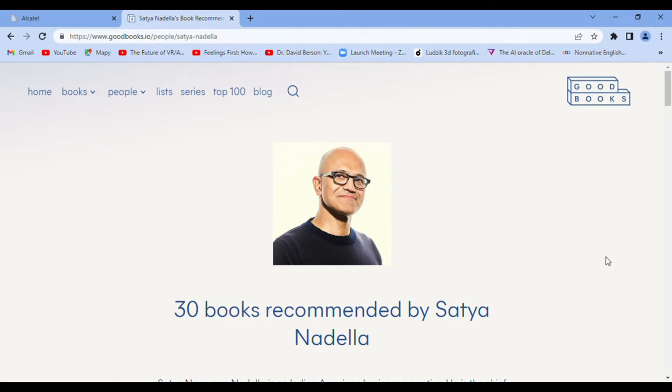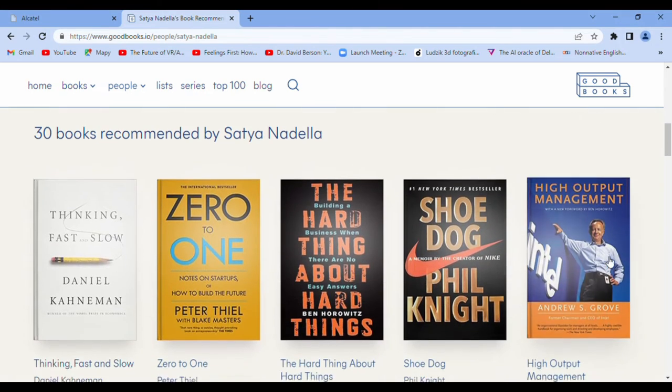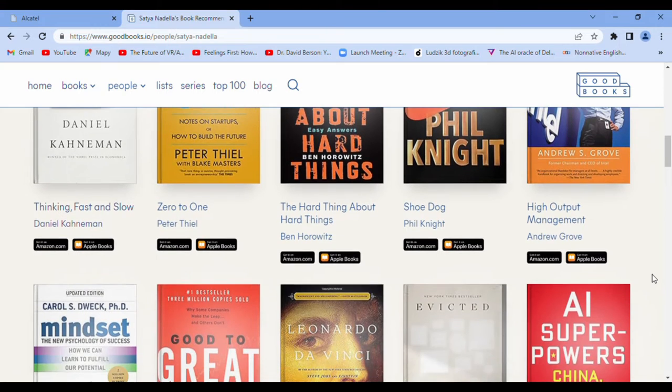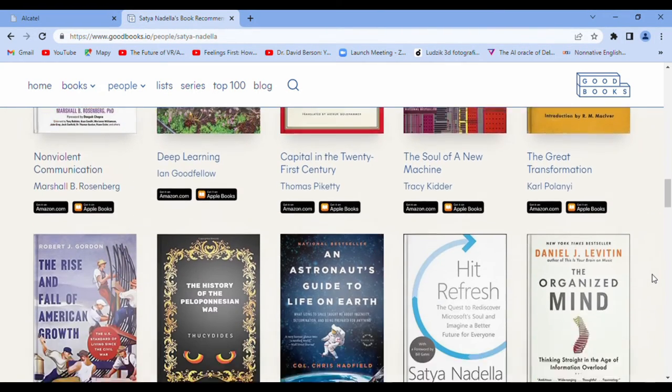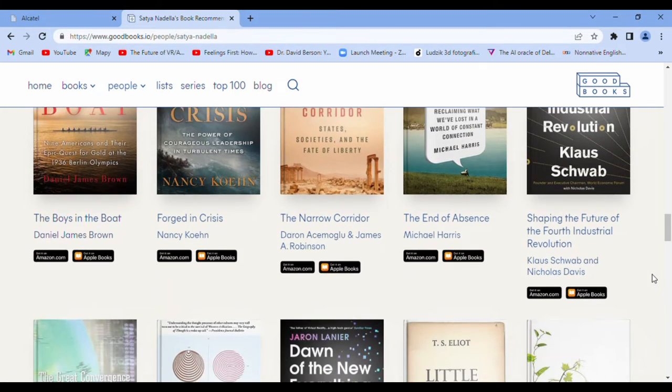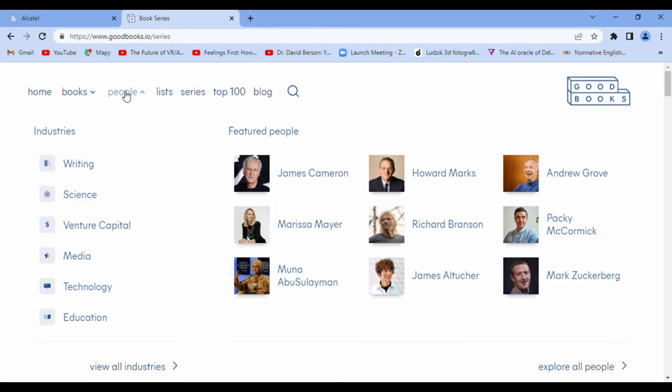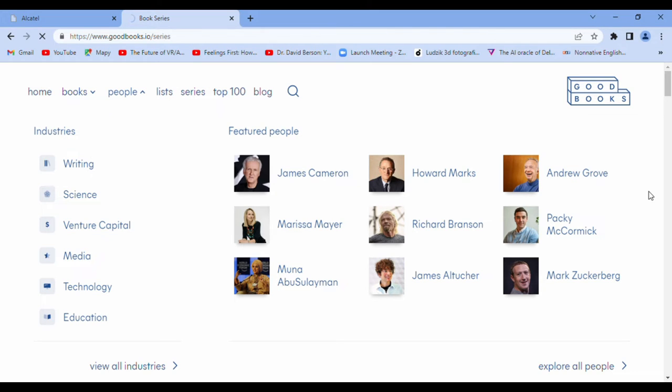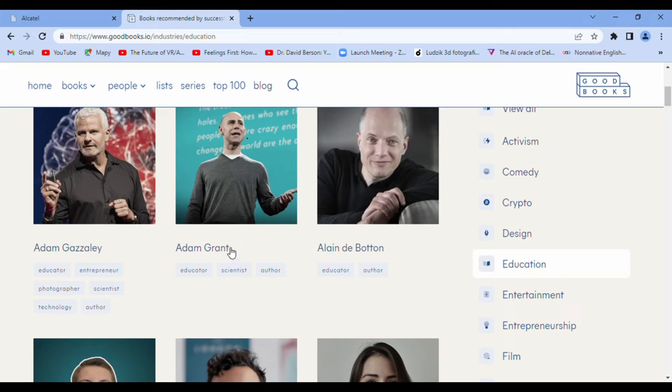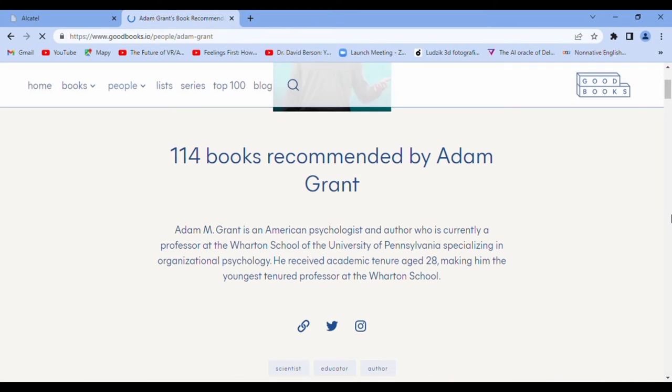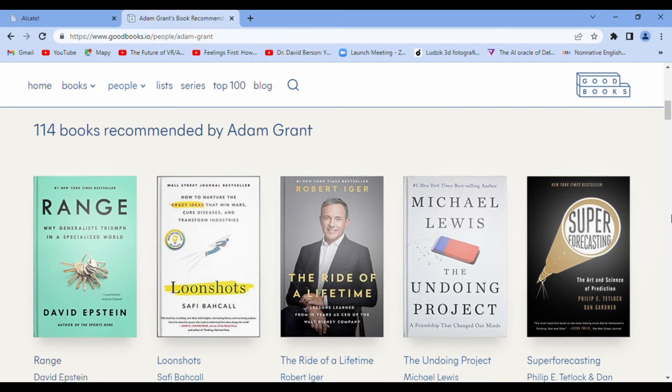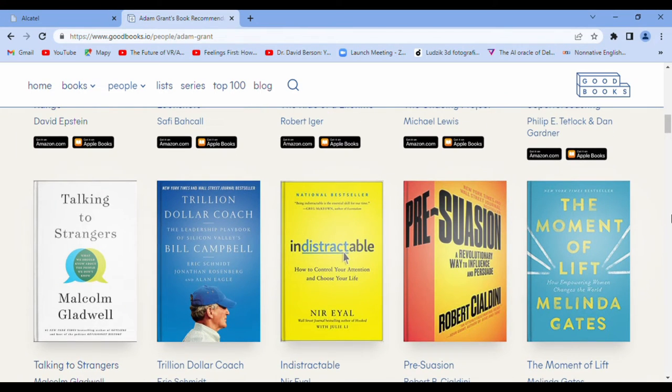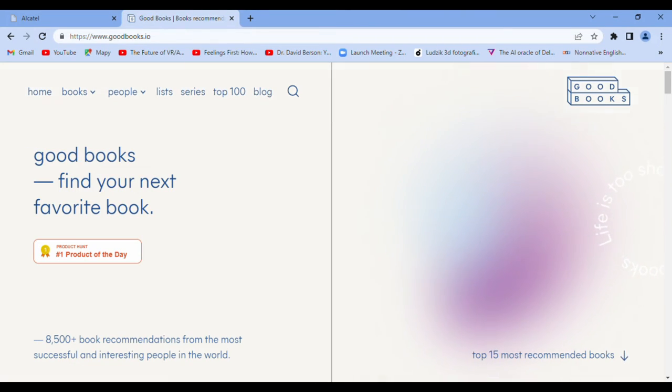They recommended books to you. Maybe you agree or disagree. If you want, you have categories, industries, for example education. Adam Grant. Okay, nice. It's up to you if you just something. If you think it's something interesting for you, you are able to read this.